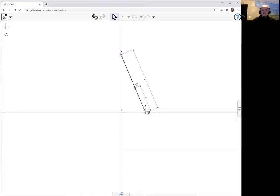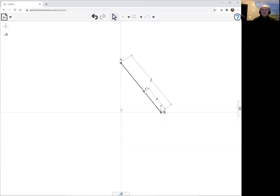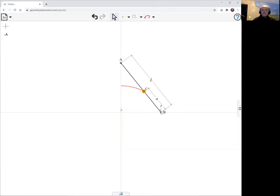So B has got an x-coordinate of T and now we can create a locus. We have a parameter to vary T. The locus of C as T varies. There we have it.